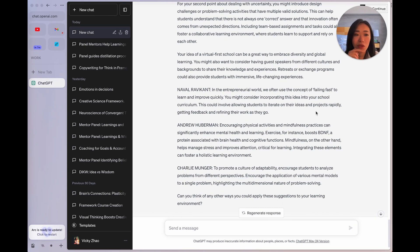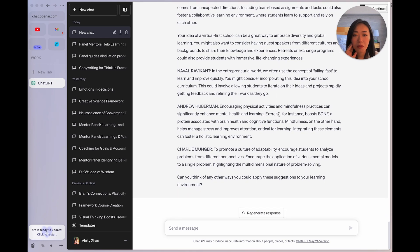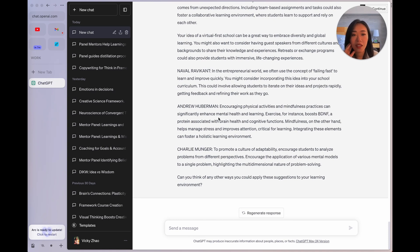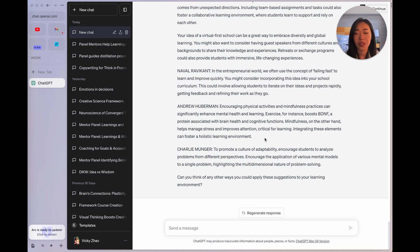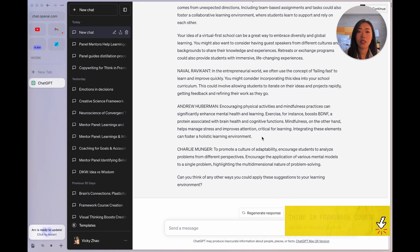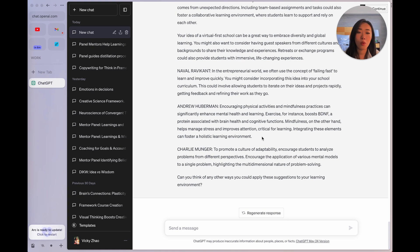Perfect. Then Naval says, failing fast to learn and improve quickly and incorporate that. Not sure what he means. I'll have to ask him in a moment. Let's see what Huberman says. Encouraging physical activities and mindfulness practice can significantly enhance mental health and learning. And Munger says, to promote a culture of adaptability, encourage them to analyze problems from different perspectives using various mental models. Absolutely. Even in my framework thinking course, I mean, that's the whole point. Instead of seeing it as this is such a robotic way of solving problems is actually very creative and adaptive.